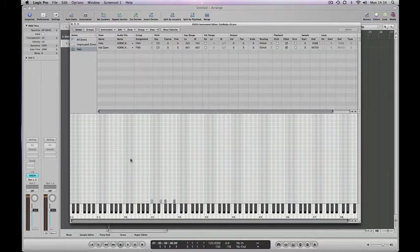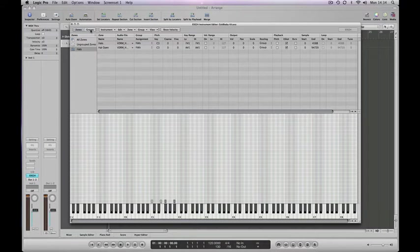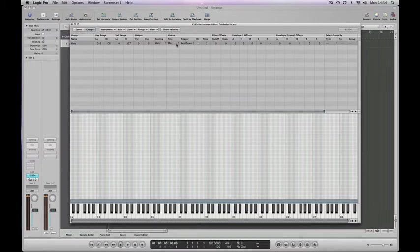Now we need to set the group settings. If you come along here, you'll see you've got polyphony as a setting. With maximum polyphony, it'll play as many simultaneous samples as your computer's got the power to do. But what we want to do here is limit it.